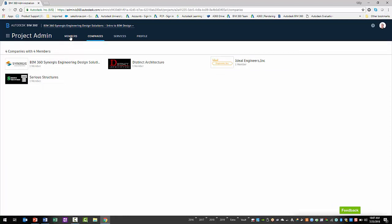With the project members for the BIM 360 design service added, teams can now be created to collaborate with Revit models. This is a new feature of BIM 360 design compared to its predecessor C4R.